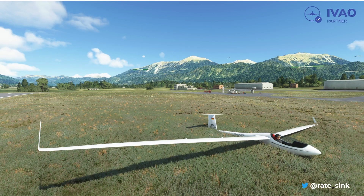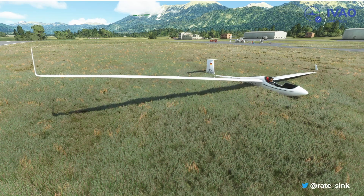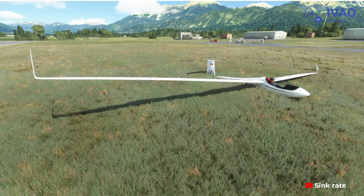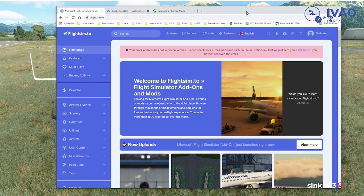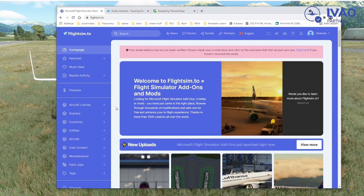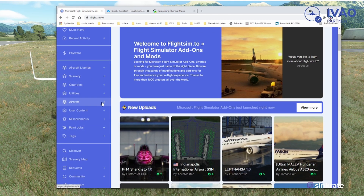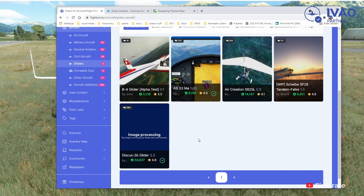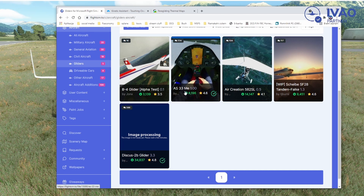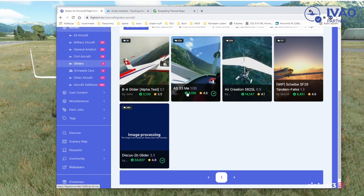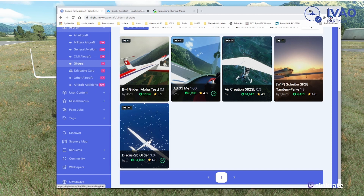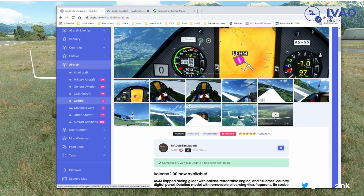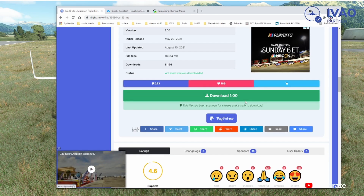The glider I'm using here is an AS33. It's a freeware plane that you can download from flightsim.to — the link is in the description. The simplest way is to go to flightsim.to, search for aircraft, select gliders, and you'll be presented with five options of different gliders. Mine in the video is the AS33. I also have the Discus but I like the AS33 a little bit better. Click on it and you'll get some previews, pictures, and videos. Scroll down and just download it.